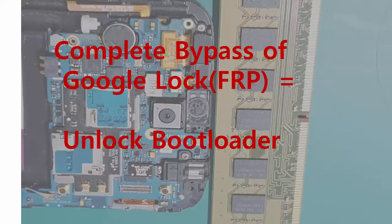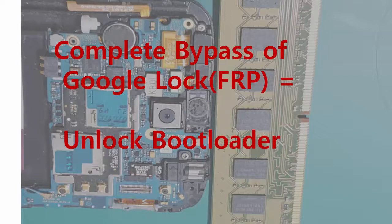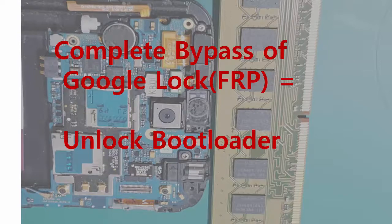When you forget the Google account password or screen lock passcode, you will be in trouble. Now there is a complete bypass solution of the Google lock by unlocking bootloader.